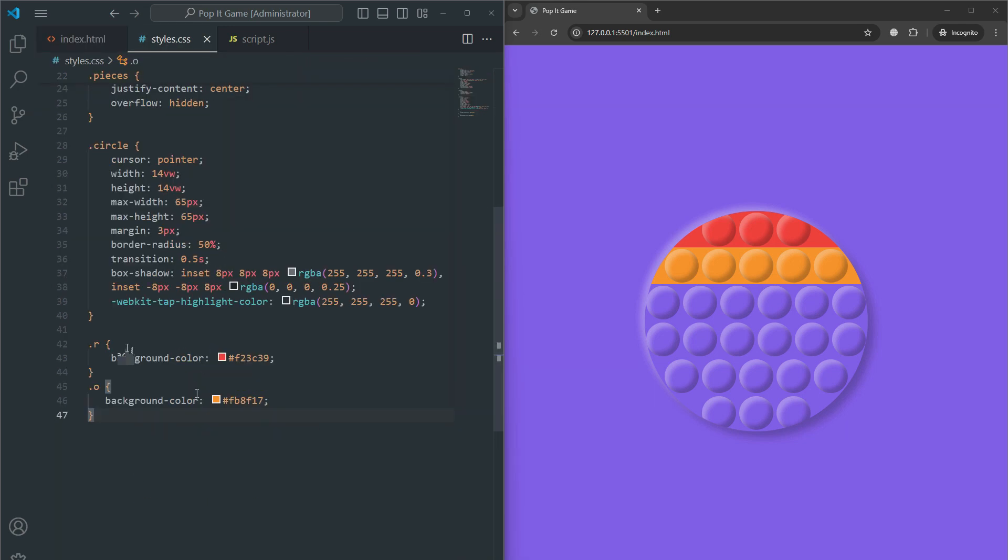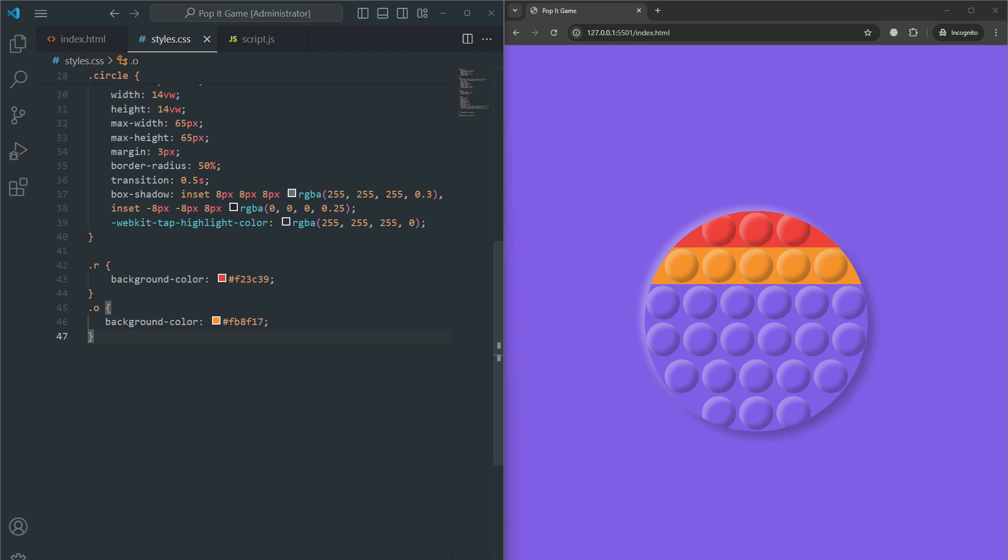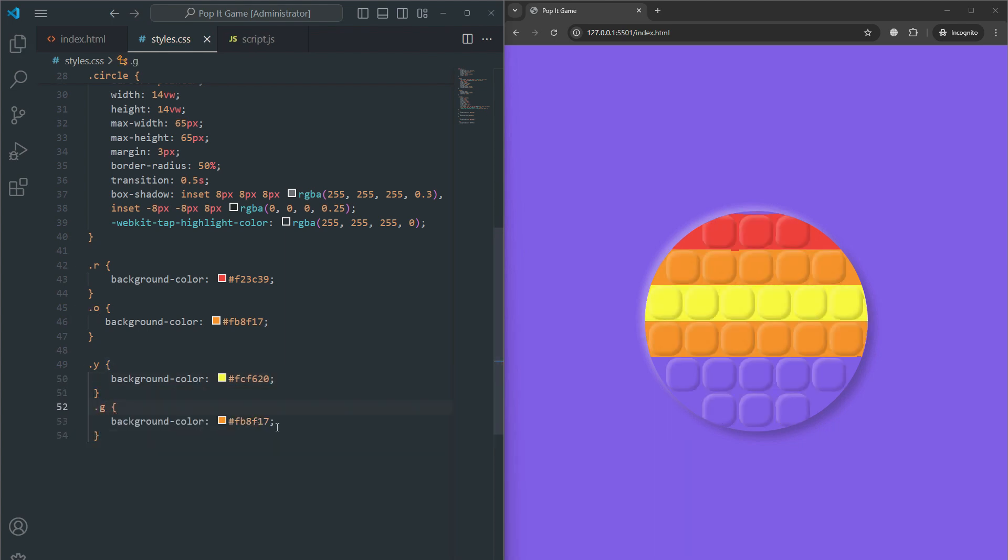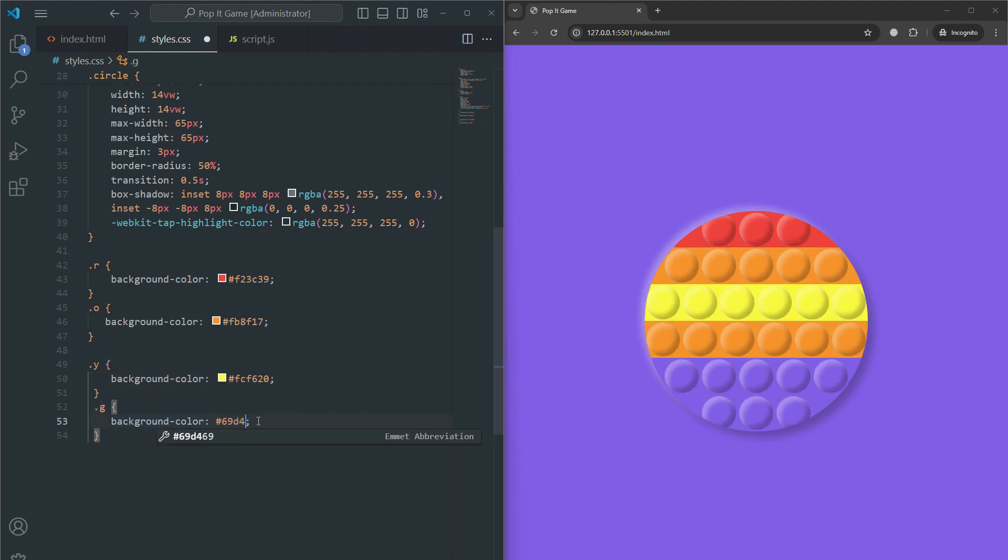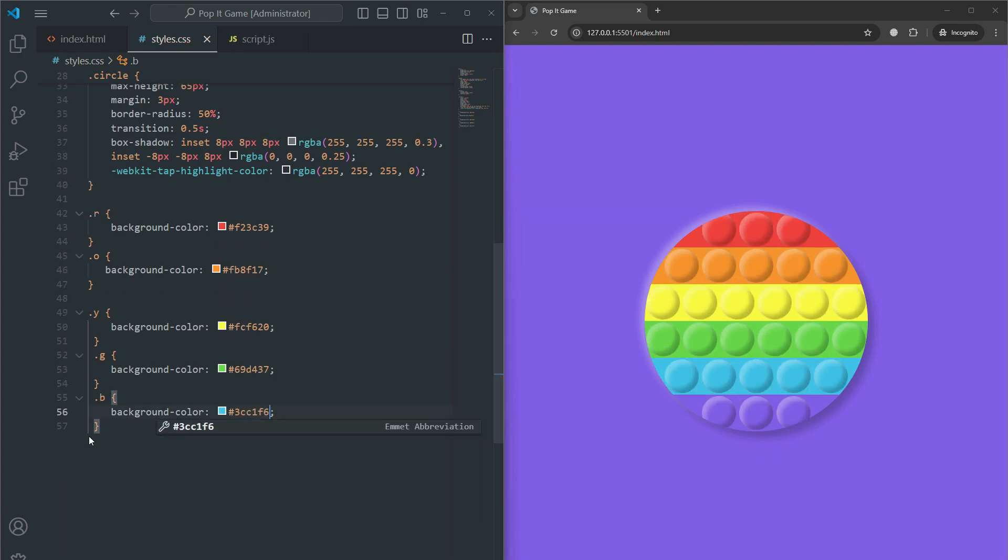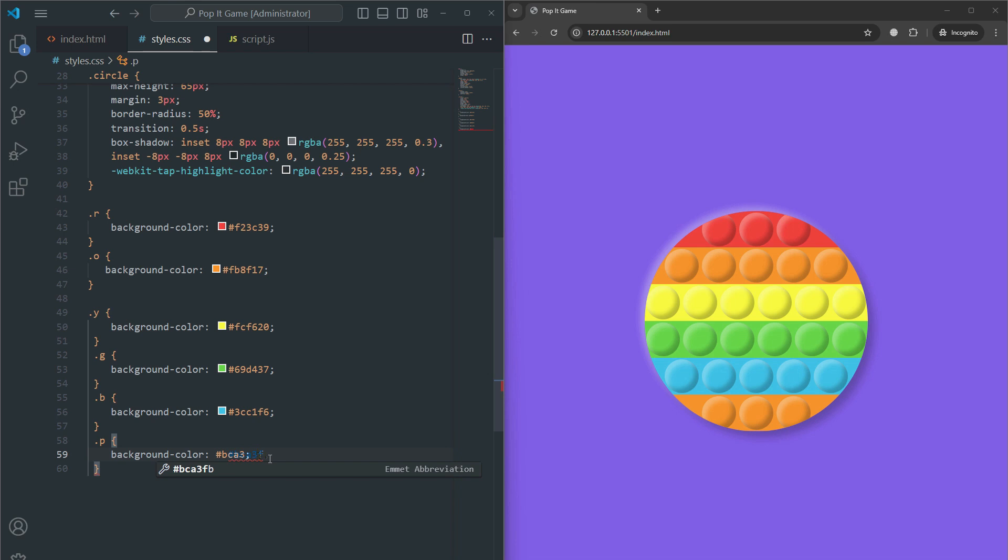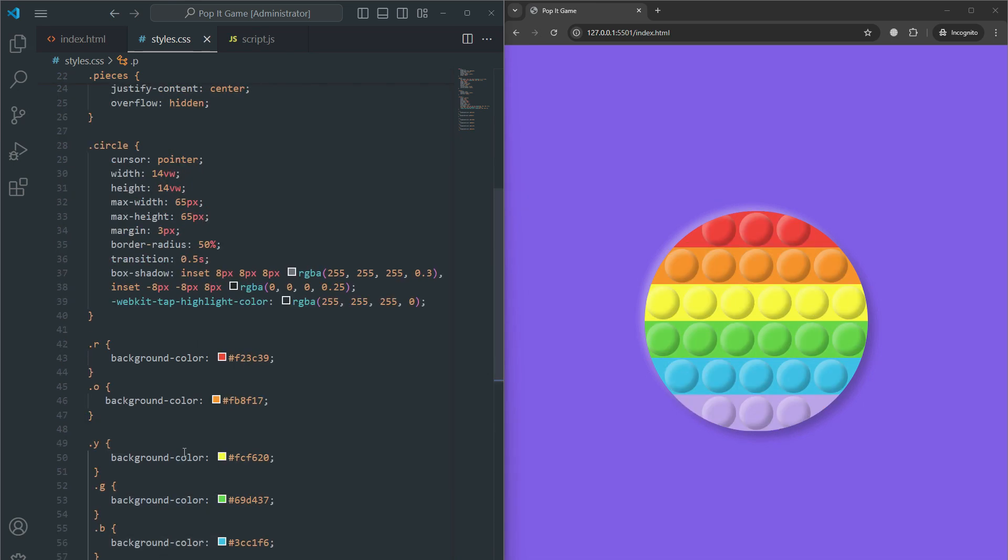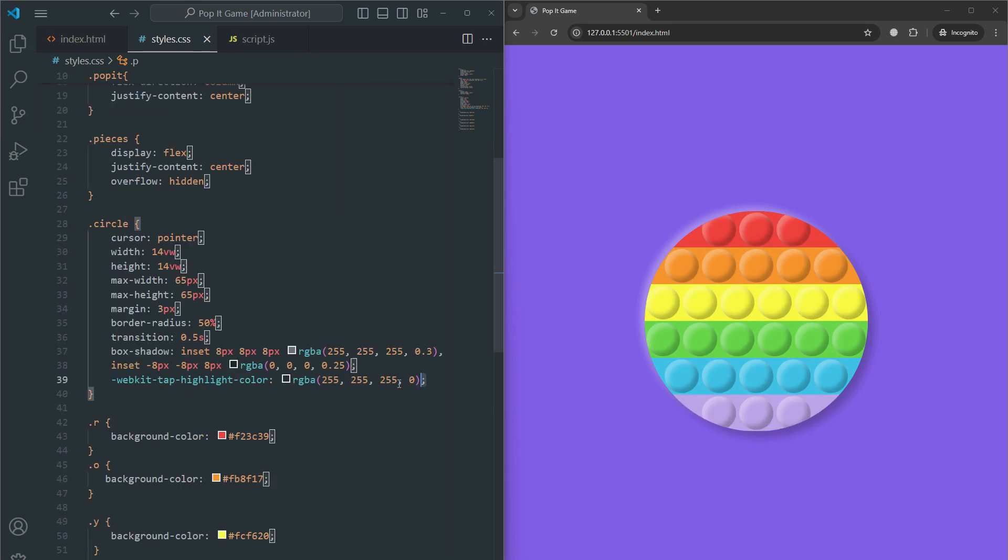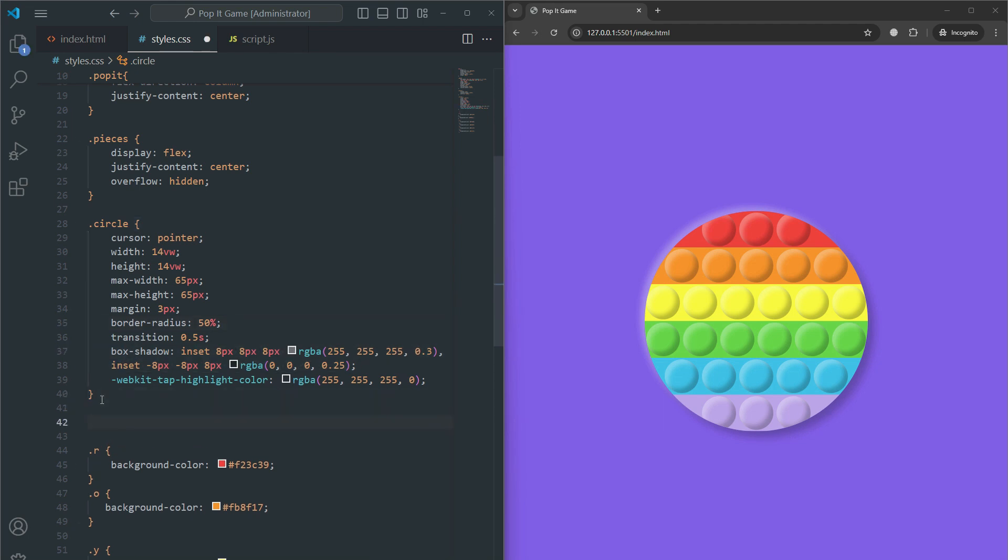Now we change the background colors - yellow for 'y', green for 'g', blue for 'b', and purple for 'p'. We also define a pressed class that is applied when a circle is pressed, which reverses the shadow effect to make it appear pushed in.